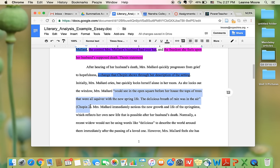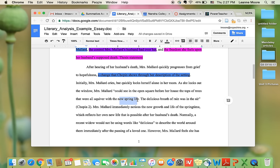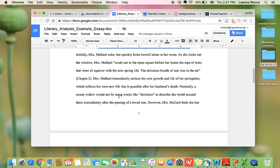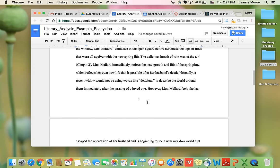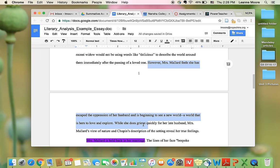So after her evidence, she has her reasoning. She's saying that it's very weird that she's using words like delicious and new spring life, because these things are good, and it's unexpected to say things like that after the passing of a loved one. And then she goes on to say that the reason she does this is because she is escaping oppression of her husband.